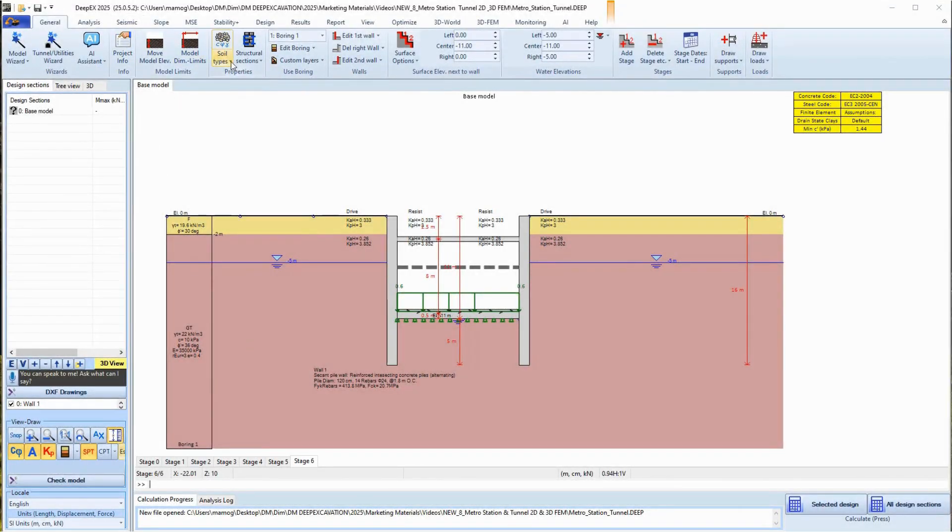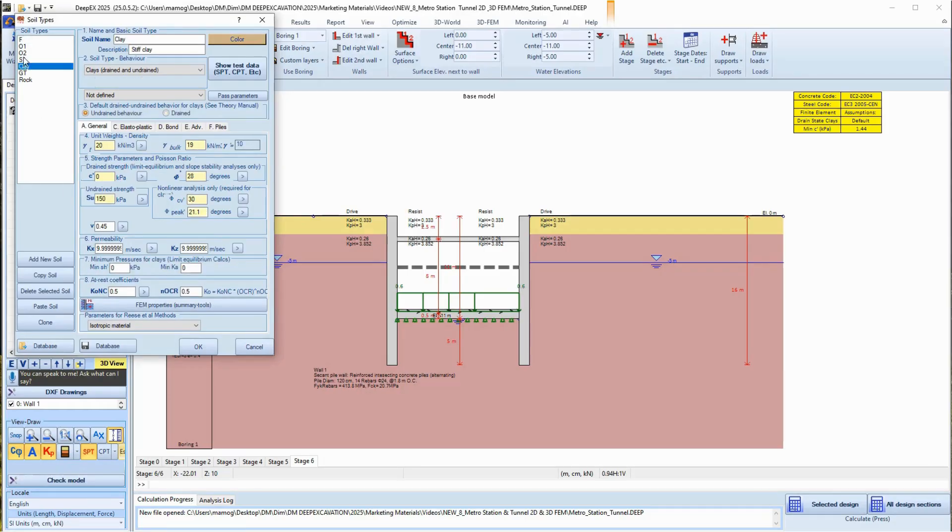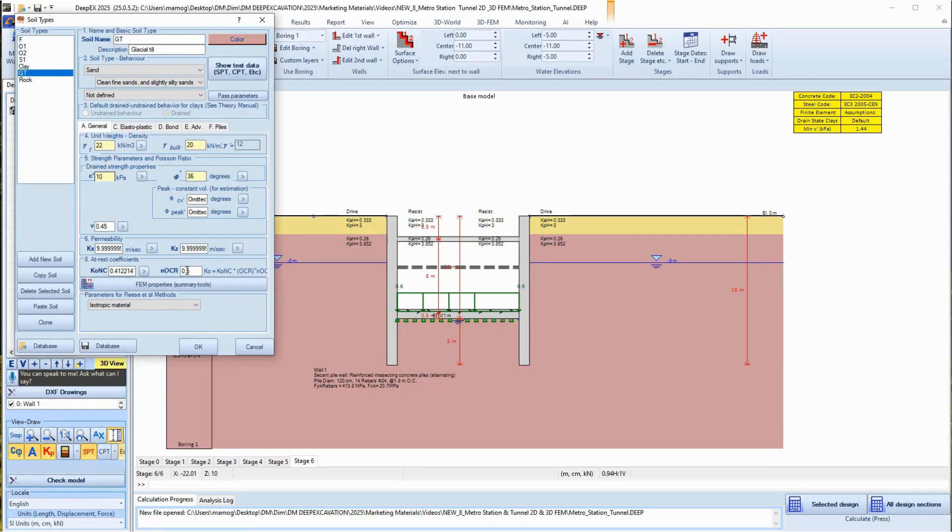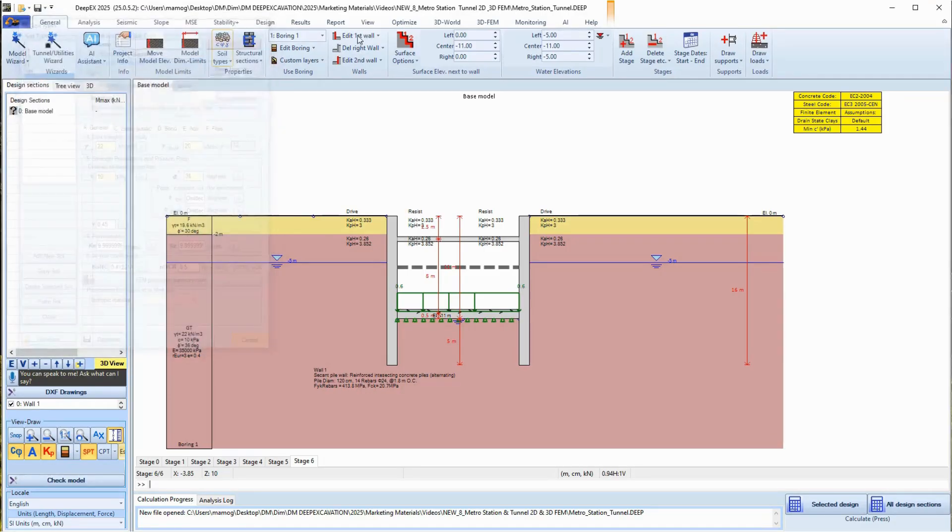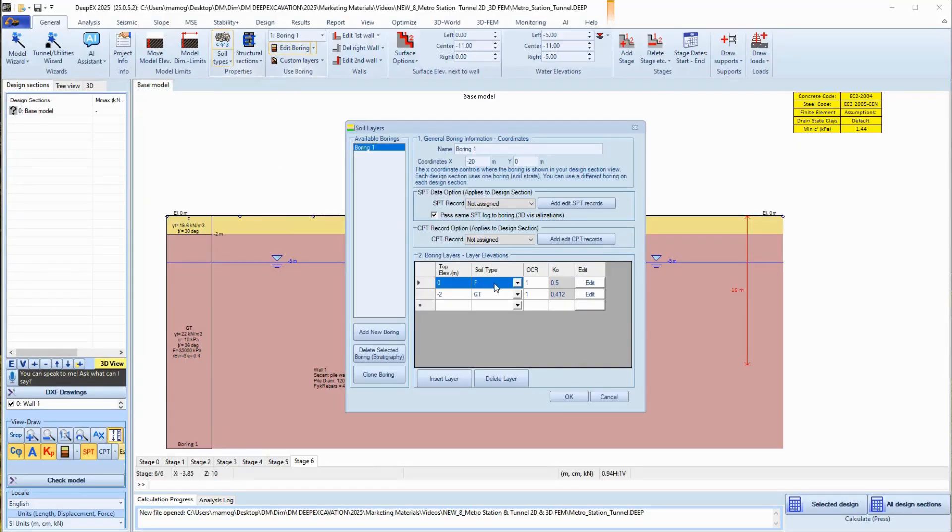Initially, we can access and edit the soil properties within a user-friendly dialog. In the edit borings dialog, we can define the model stratigraphy.